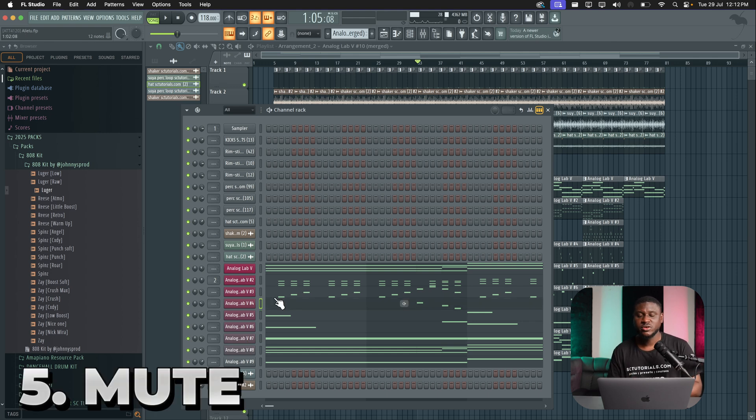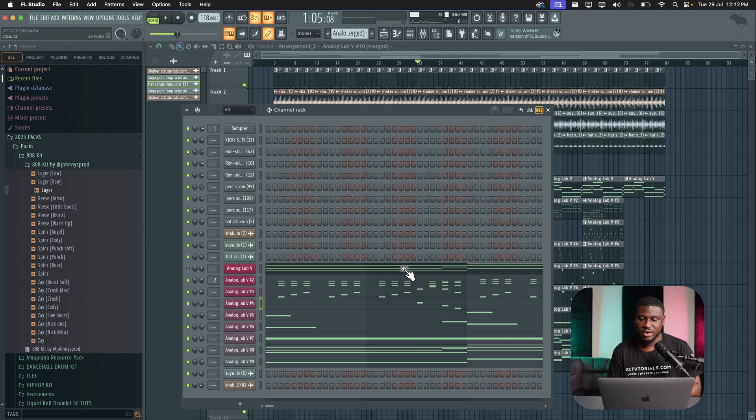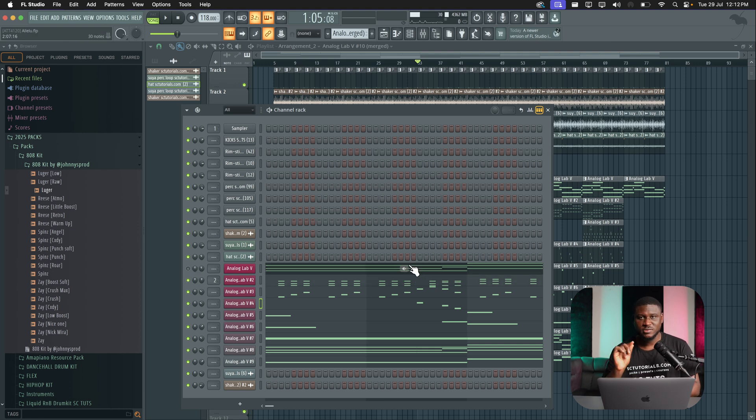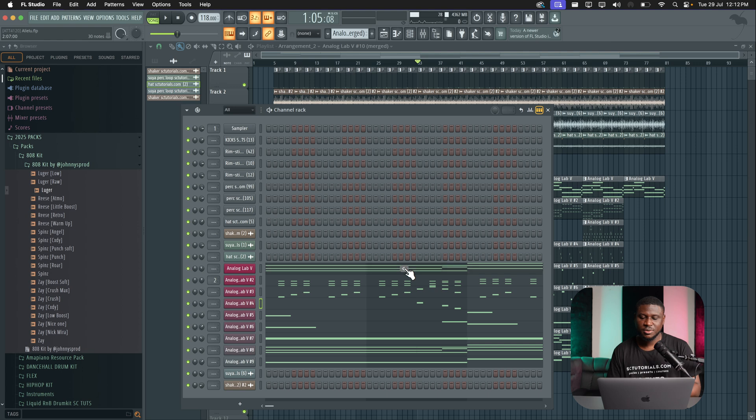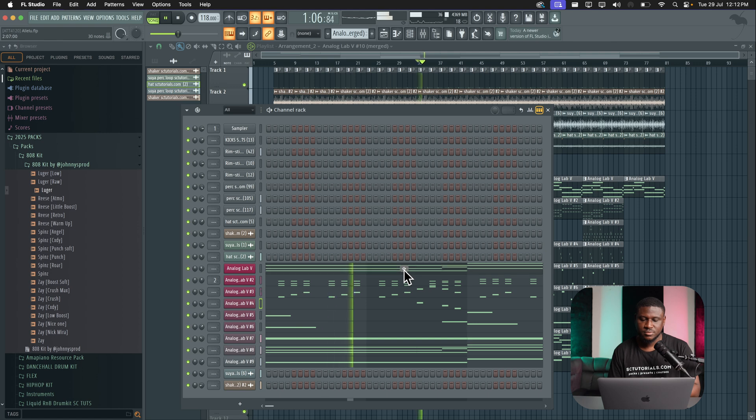Now, if you're using FL25, you can easily mute tracks on the channel rack without coming to the regular mute section. For example, when this is playing, I could mute it here or mute it here. You can see it's also muting it on that side. And this is helpful because it saves a little bit of time when you're trying to mute tracks. So let's say this is playing. I could just simply mute this or mute whatever tracks I want.